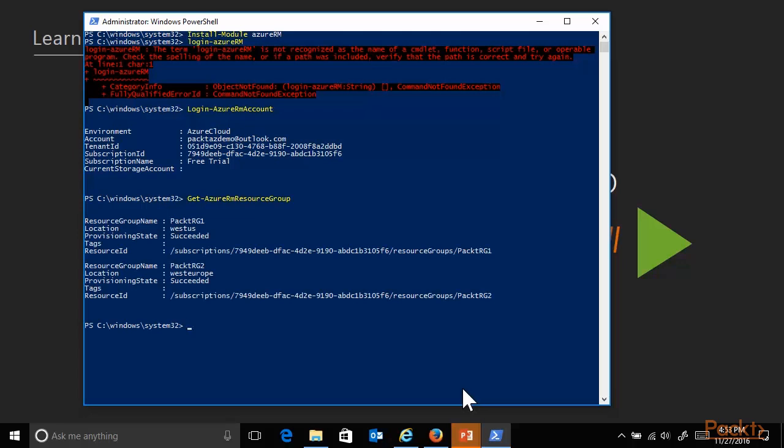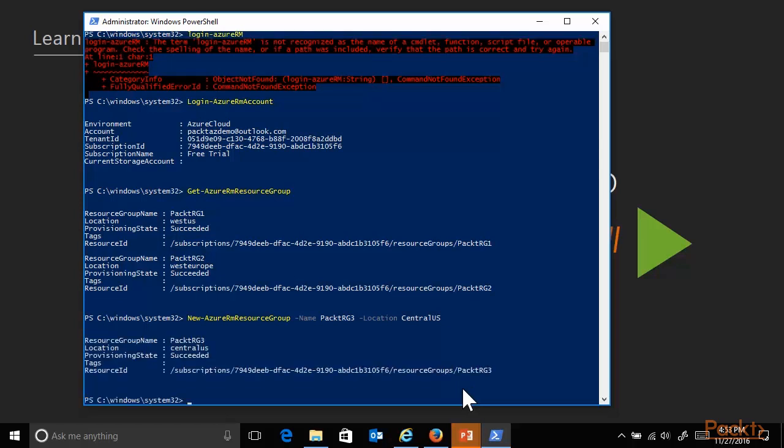And at the same time, let me quickly show you how easy it is to create a new one. Using the commandlet new-AzureRMResourceGroup, providing a name, for example, packed resource group tree, and the location, which is a required field when creating a resource group, for example, central US. After only a couple of seconds, it will tell me, hey, good job, successfully created your resource group. That's how easy PowerShell can be.